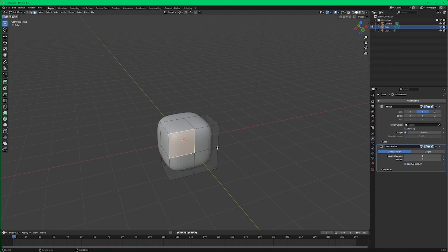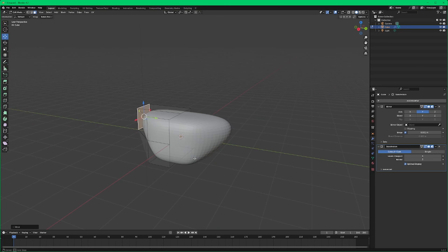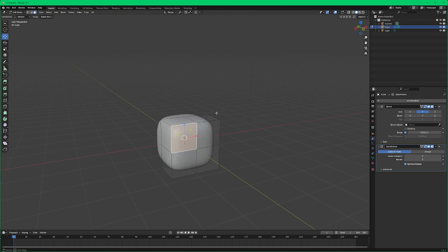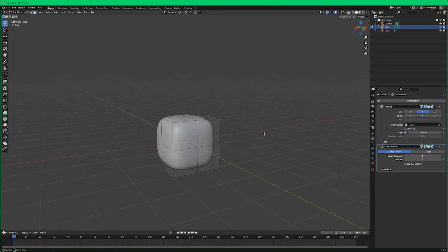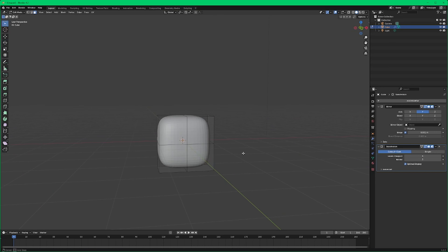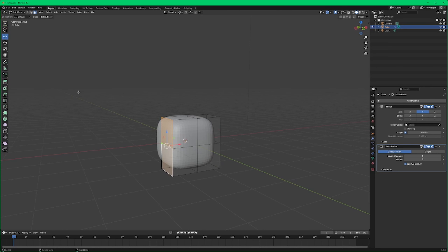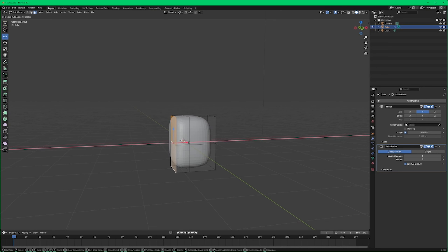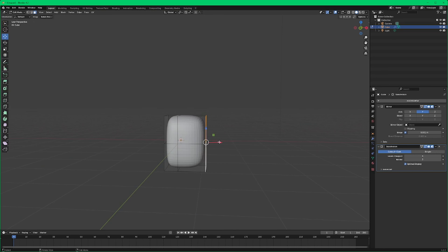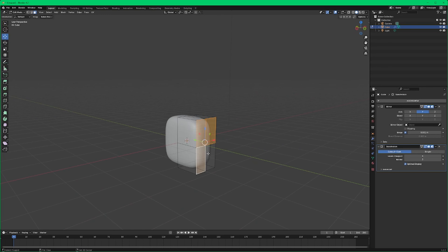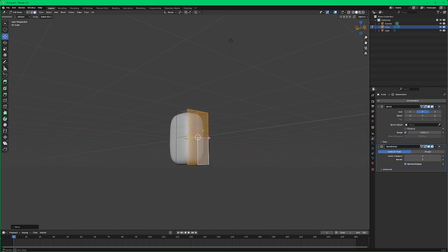Now whatever we do to one side will happen to the other side — you can see I can grab a face, move it, and it happens to the other side. The first thing we want to do is start working on our chest and torso area. We want to bring in our character's chest and back and make them a little bit skinnier, so we'll grab these two front faces, use the move tool, bring that in a bit, and tighten it up to get a general torso shape going.